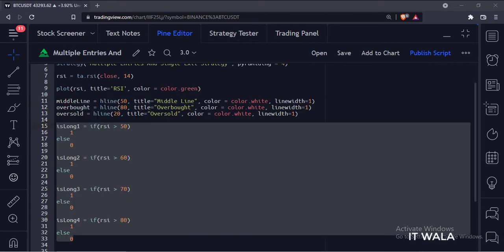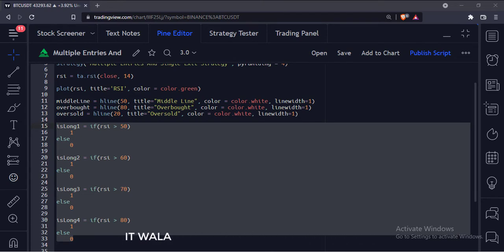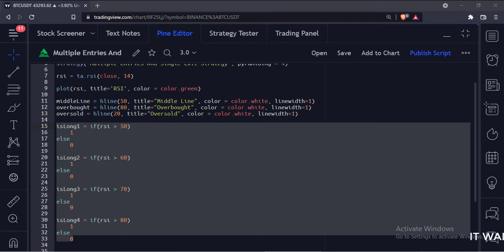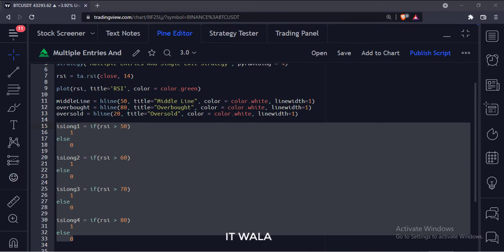We will use these as long variables for the strategy entries. If the RSI is greater than 50, we will have our first entry point. If the RSI is greater than 60, we will have our second entry point.